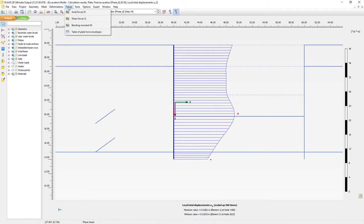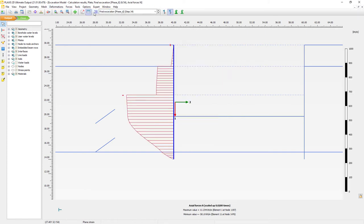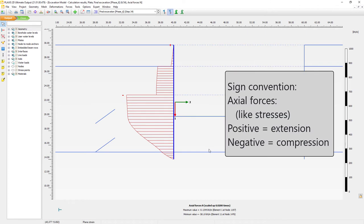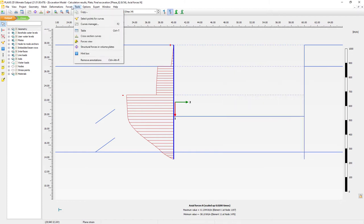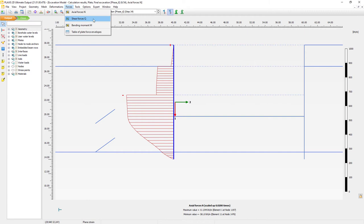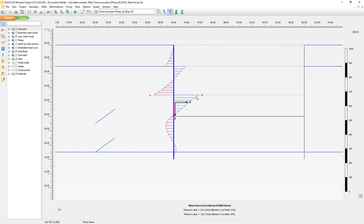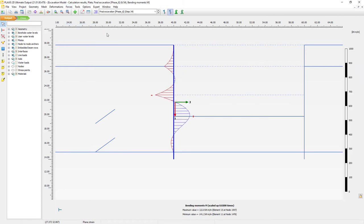Apart from deformations we can also show the actual forces. Here we can see the development of the axial forces. Remember that axial forces are shown negative for compression and positive for tension — that's the sign convention in Plexus. In this case we see all compressive axial forces. Next to axial forces we can also show shear forces acting as an internal force inside the plate element. And of course also very important for retaining wall structures — the bending moment results.